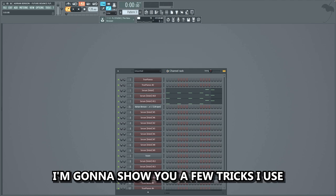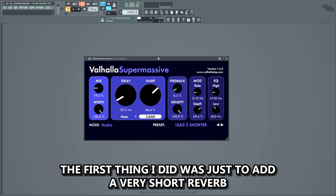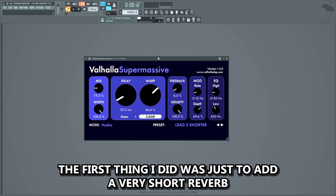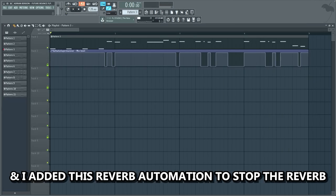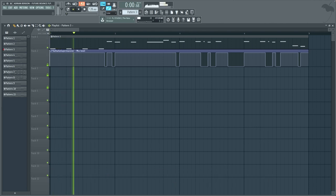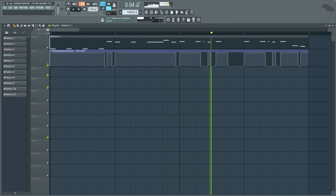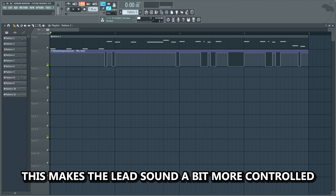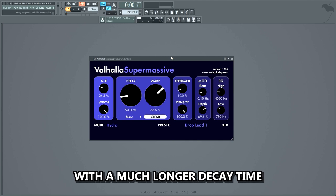Before we mix the lead, I'm gonna show you a few tricks I use to make the lead a lot bigger and more exciting. The first thing I did was add a very short reverb with a very short decay time. Then I added a reverb automation to stop the reverb between the lead notes, just a couple times in the melody. This makes the lead sound a bit more controlled. After that I added a normal reverb on top with a much longer decay time.